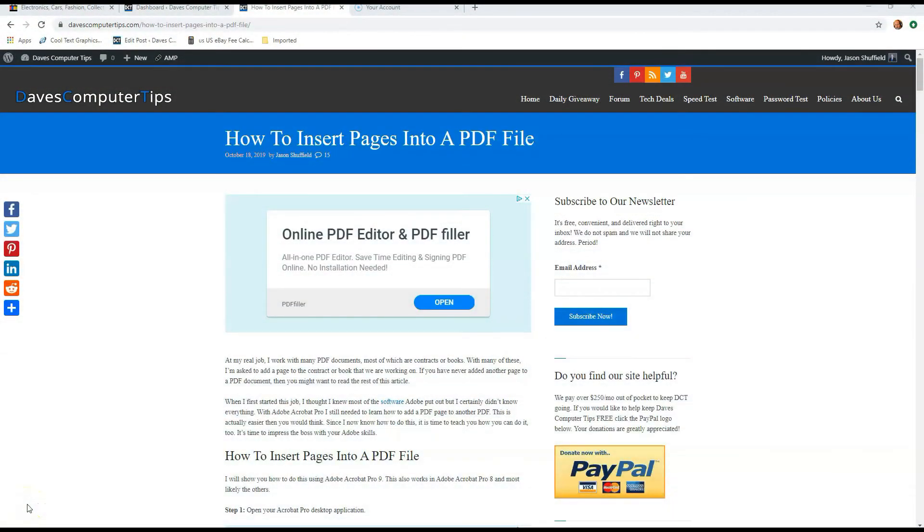Hi, this is Jason with Dave's Computer Tips with another how-to video for you. This one's on how to insert pages into a PDF file.